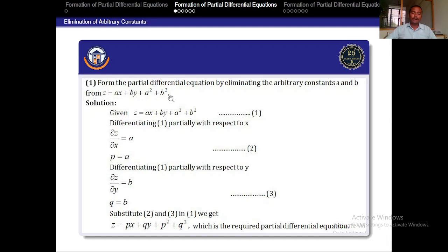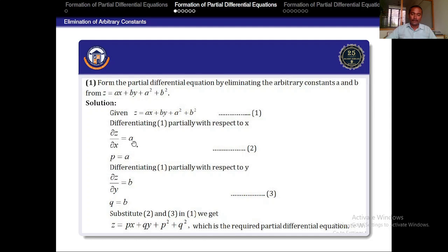We need different equations involving the constants A and B. So I am differentiating the given relation with respect to X and Y. Z is considered as a function of X and Y. Differentiating with respect to X: ∂Z/∂X = A, since only AX contains X. Using notation, P = A.